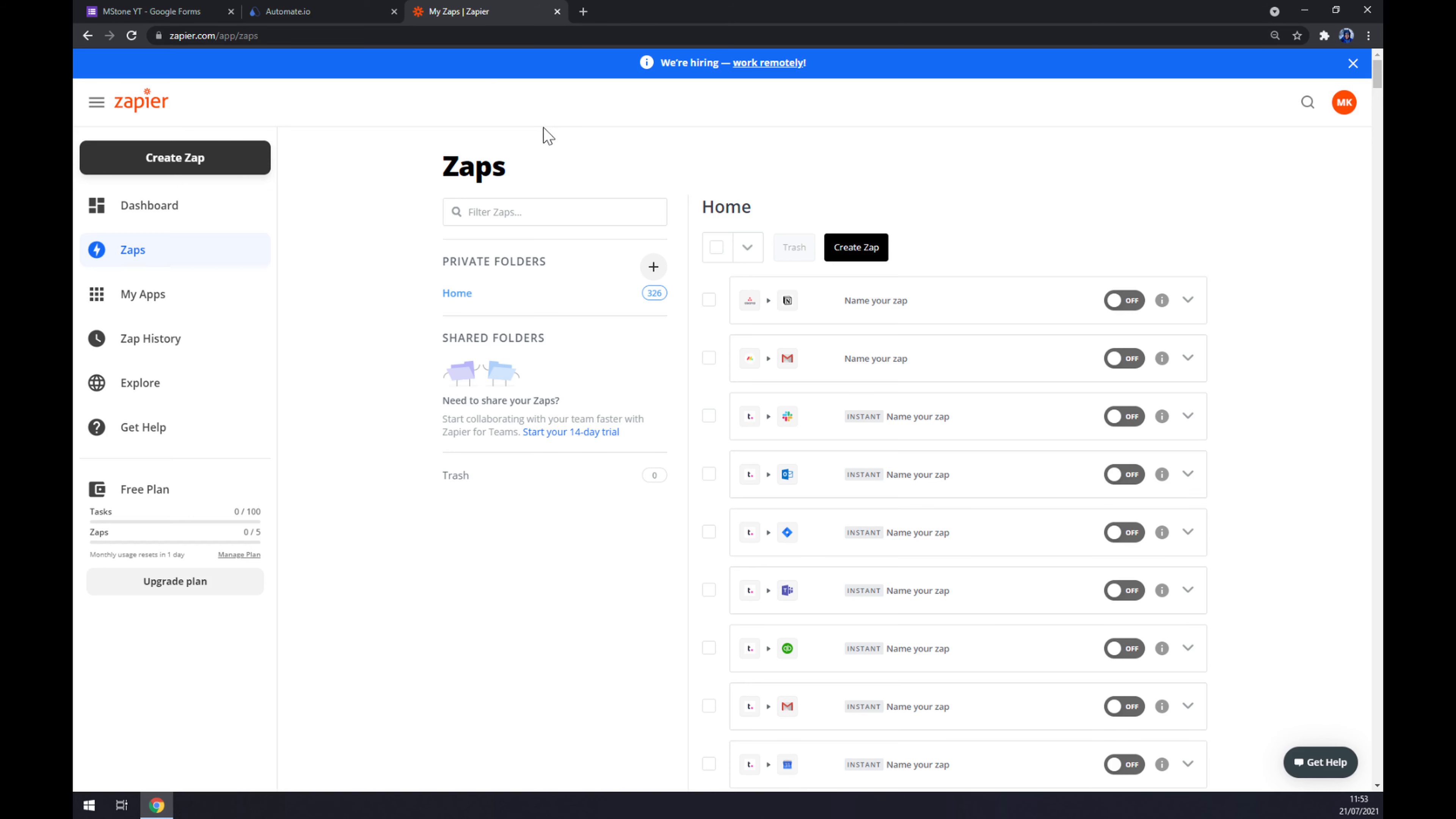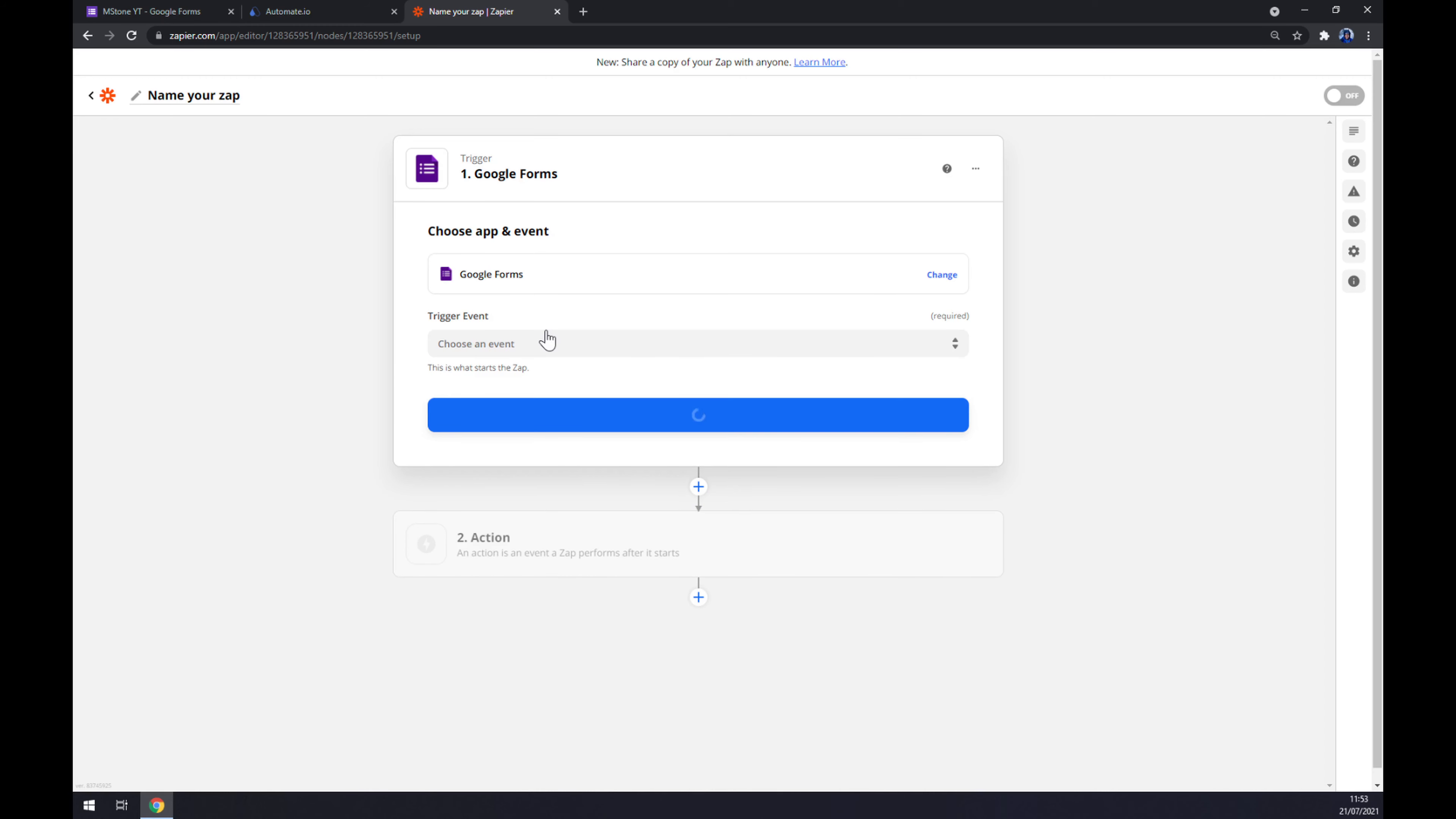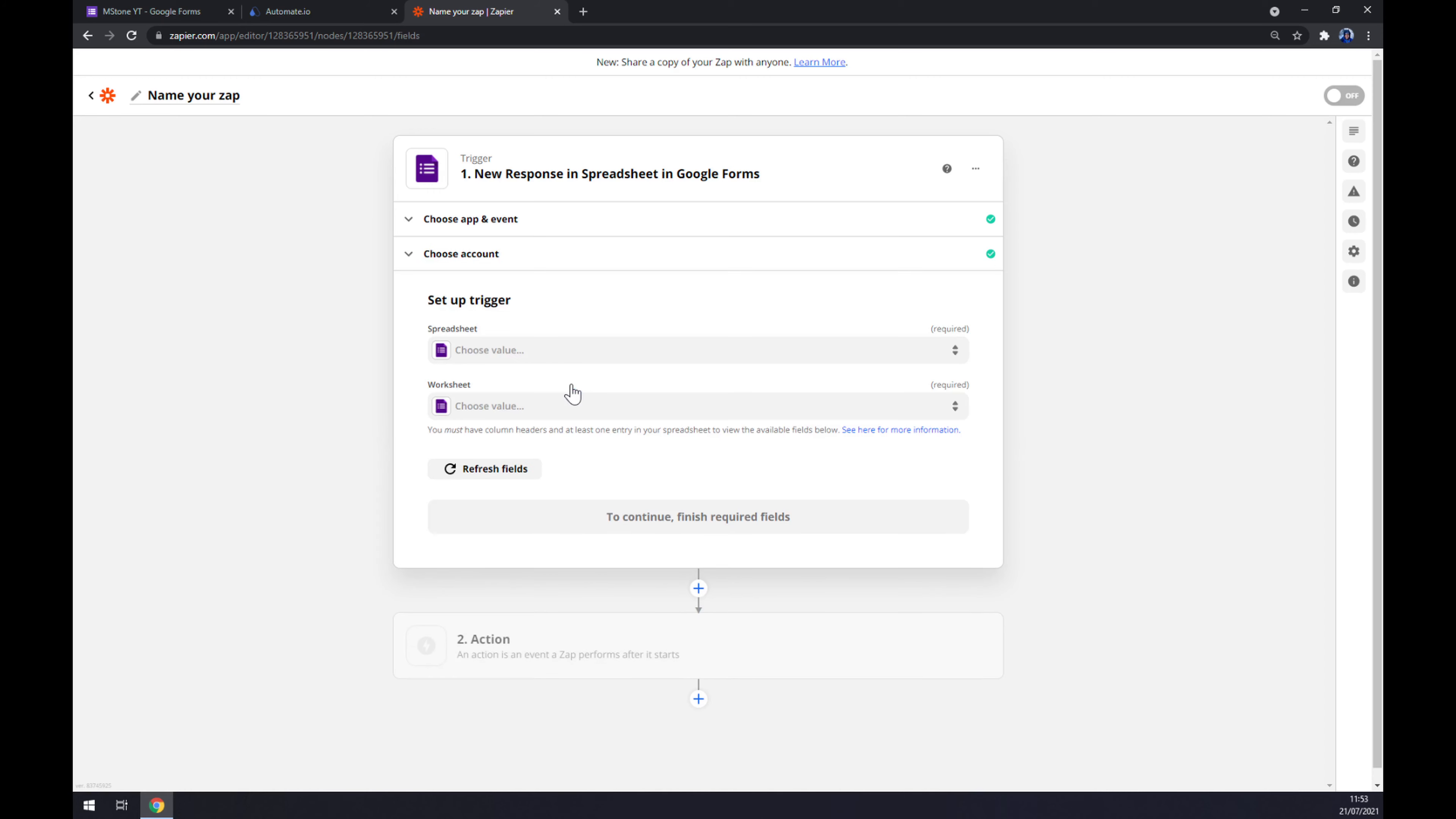So yeah, let's create an account here and go to the top left corner of our screen and create a zap. Once we are in here, we have to set up a trigger. So same as at automate, we should go with Google Forms. We should set up a trigger event. Now we have two options, so let's stick with the first one. We have to log into our account like this. Continue. Now we have to pick one of the spreadsheets that we want to integrate.